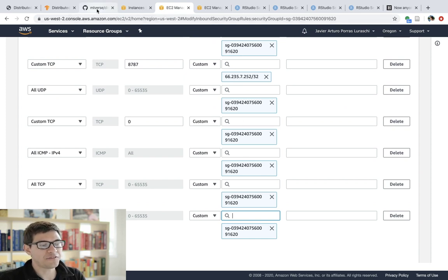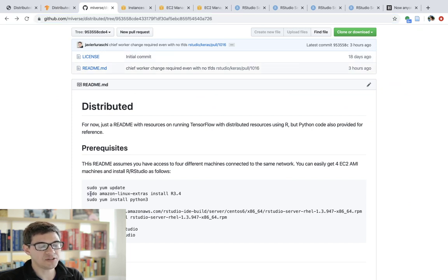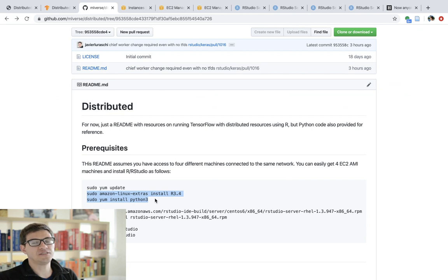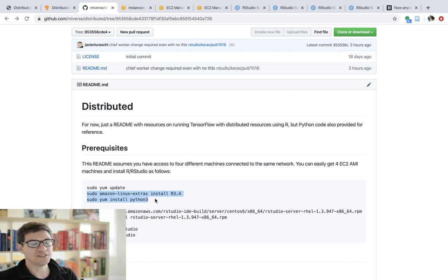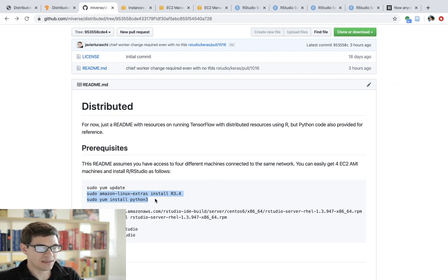So far, so good. Then once you have those four machines ready, you need to install additional software. In this particular case, the software that I need to install is R for obvious reasons, and also Python since TensorFlow requires Python.